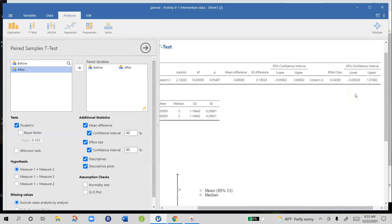Basically we're 95% sure that there's something between no effect and a very large effect and the reason for this is that there's a very small sample size. With 15 people you're not going to get very precise estimates.